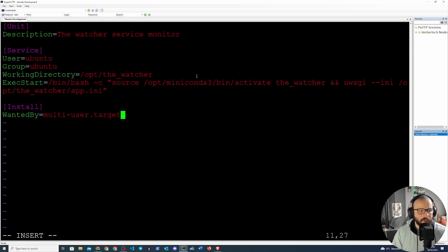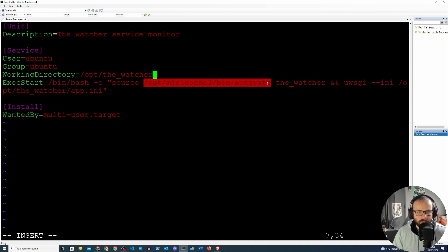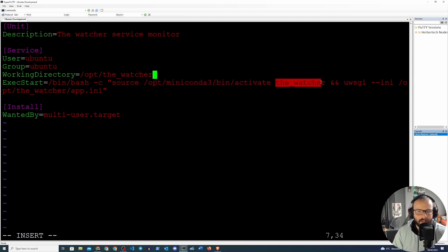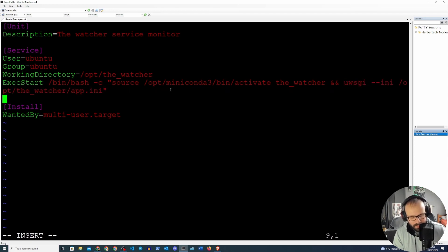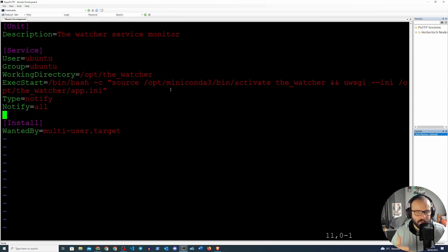In the service file, we describe the unit with the description 'Watcher Service Monitor'. The `User` and `Group` are both `ubuntu`, the `WorkingDirectory` is where the app resides. For `ExecStart` we run `/bin/bash -c` and then source the conda activate binary from miniconda to activate the watcher environment, then run `uwsgi --ini /opt/thewatcher/app.ini`. We also set `Type=notify` and `NotifyAccess=all` so systemd is notified when the service actually starts.